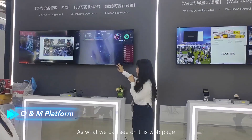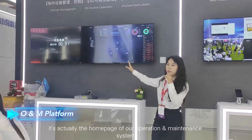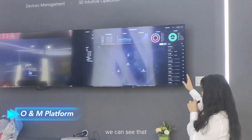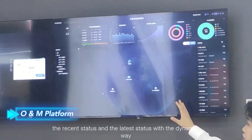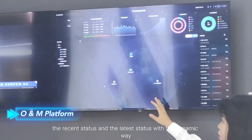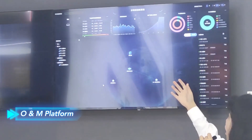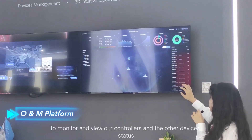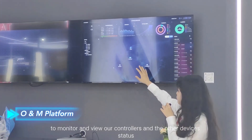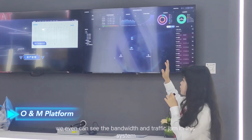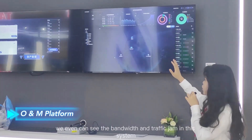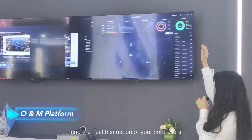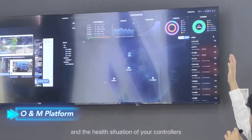As you can see on this web page, it's the home page of our operational maintenance system. We can see the recent and latest status with a dynamic view to monitor our controllers and other device statuses. We can even see bandwidth usage, traffic conditions, and the health situation of your controllers.